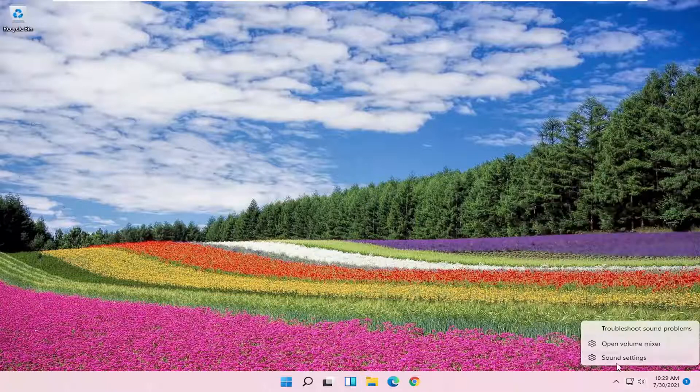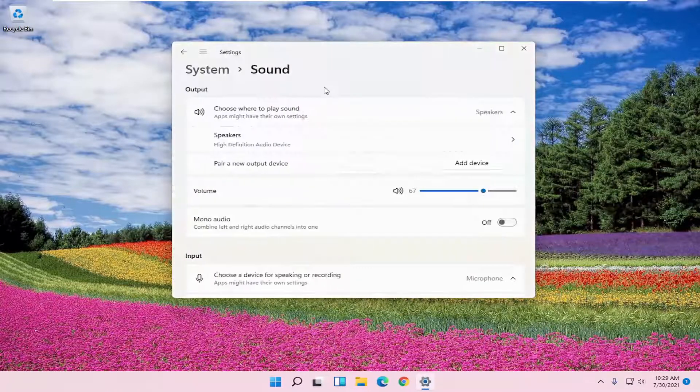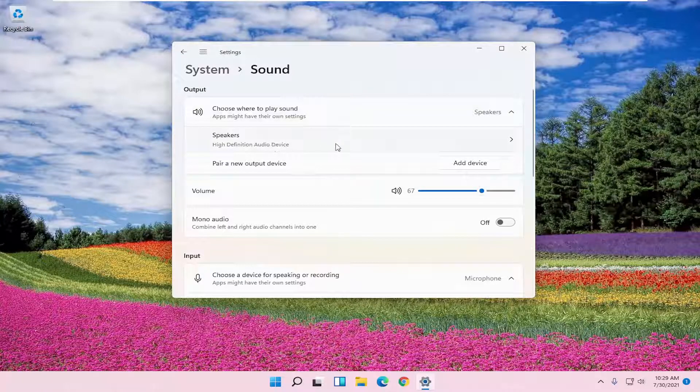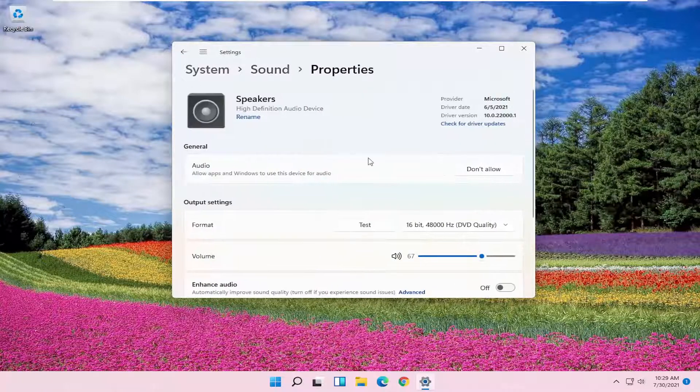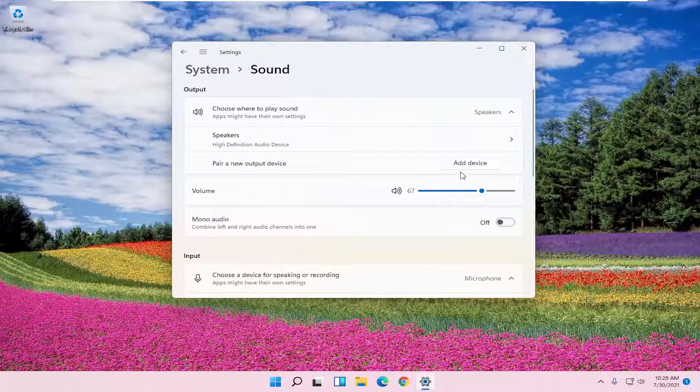Right click on the speaker and then select sound settings. Make sure your current speaker device is selected here. If you have to choose a different option, you may have to select that too.